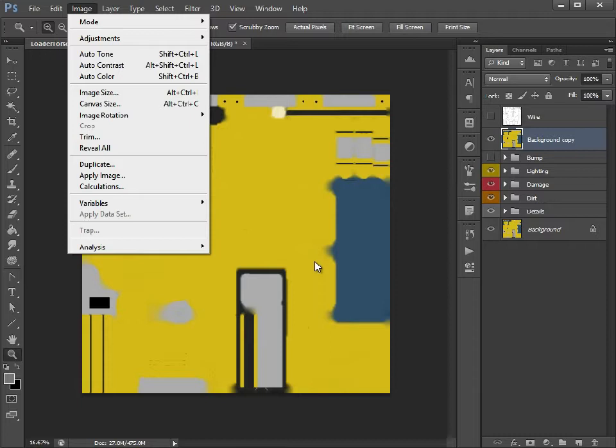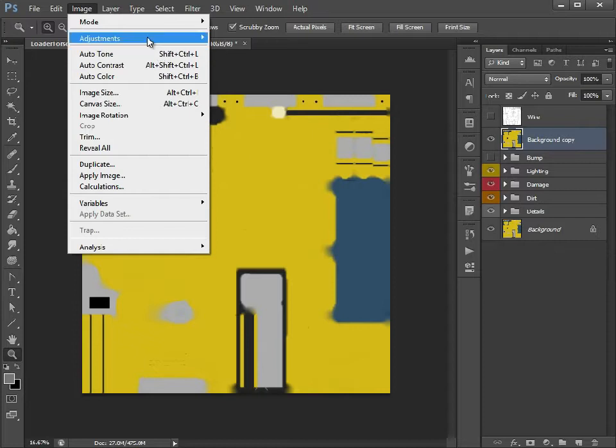With a specular map you don't need to have it as black and white or grayscale. It will take the color information off the map and that will dictate the color of your specular highlights, but for this I just want it to be black and white. Perhaps you want yellow specular highlights on your model. If so, then keep the color in there, just desaturate it slightly and make it a bit darker.